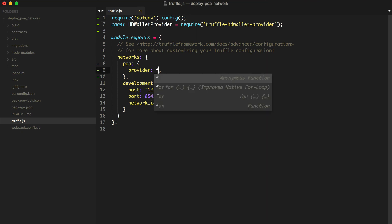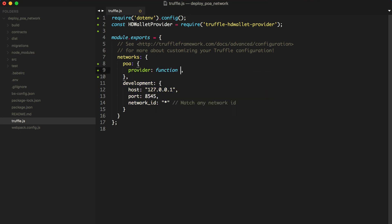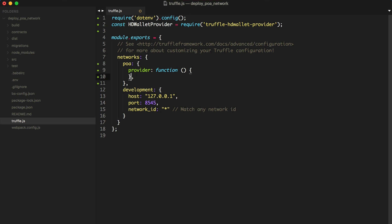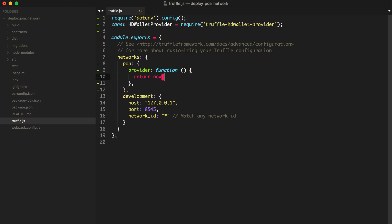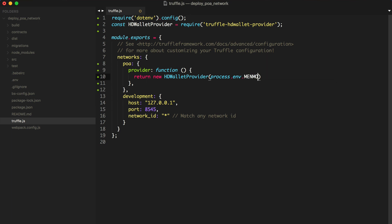Here's how we'll specify the provider. First, we'll wrap this in a function. We'll say a new HD wallet provider, and we'll pass in the mnemonic with process.env mnemonic.